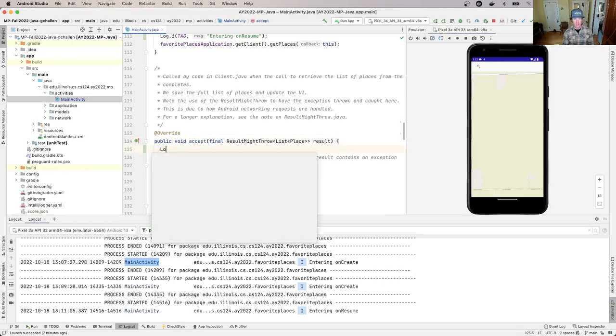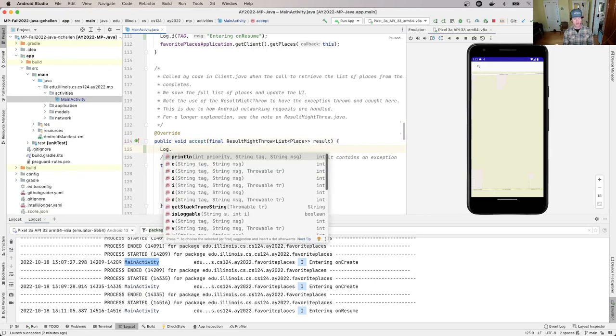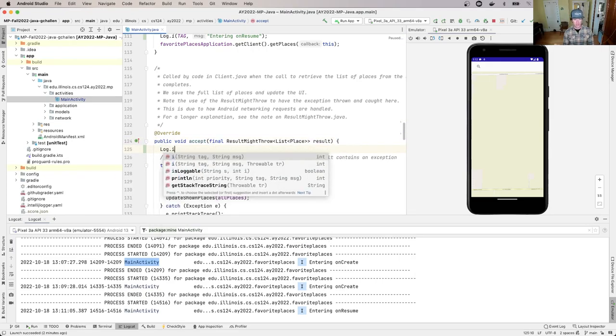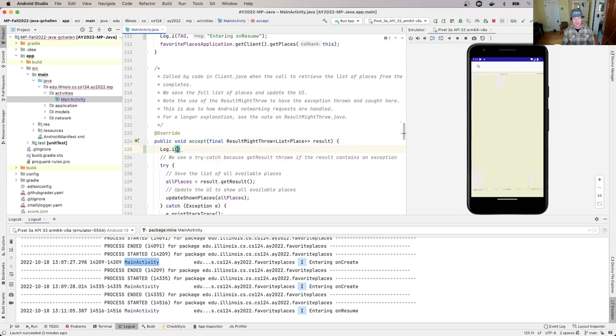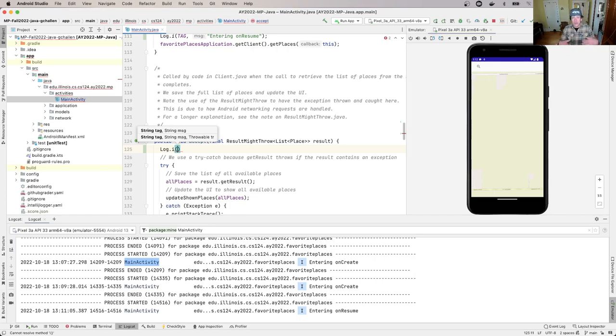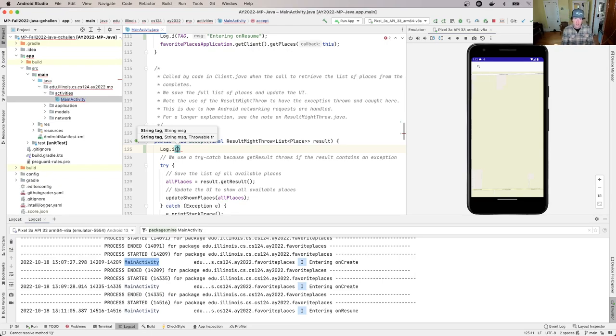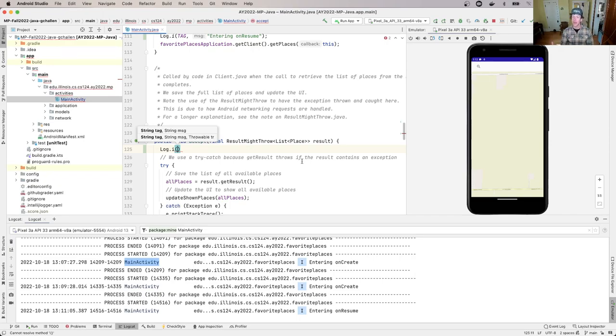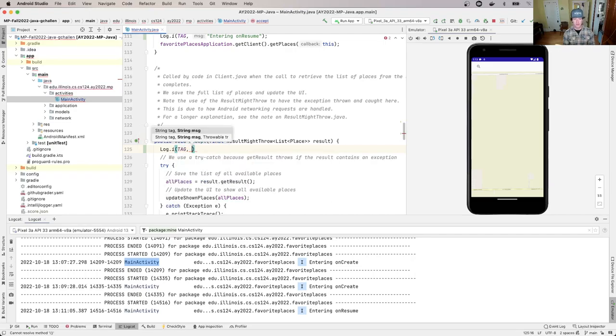It knows this might take a while because of network operations, so when you're done, here's how to contact me. It passes a callback, which implements this particular interface called a Consumer.